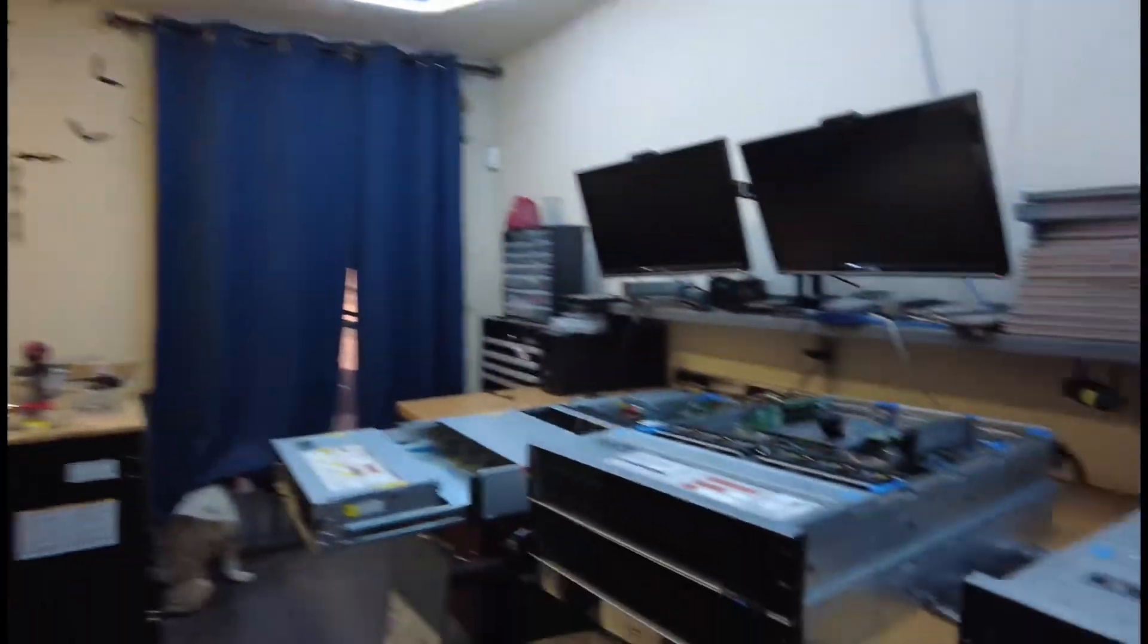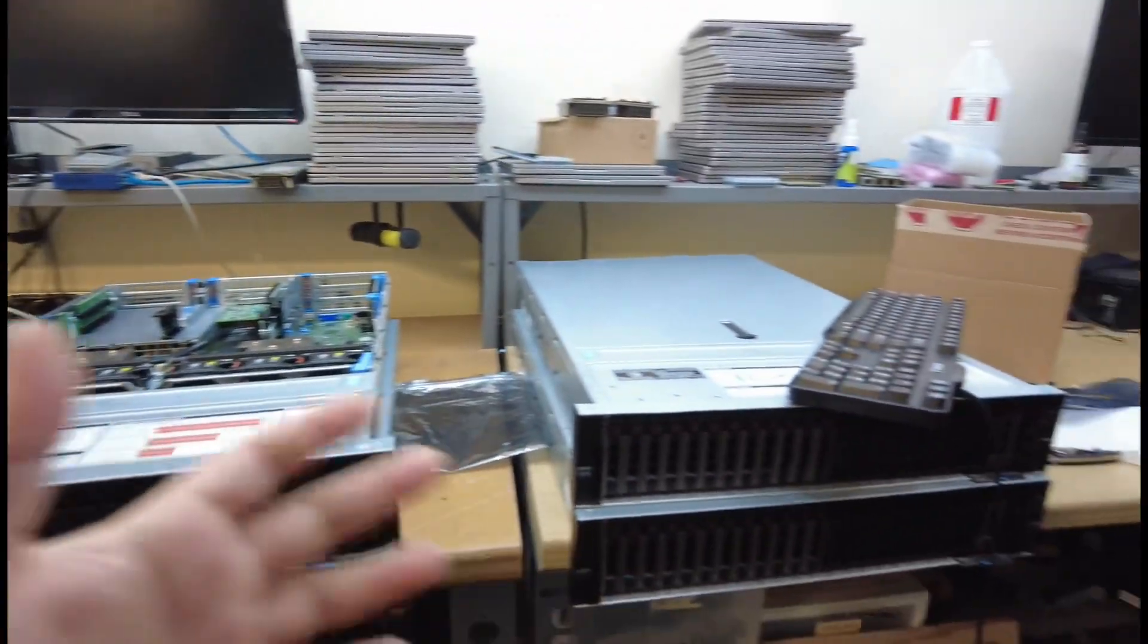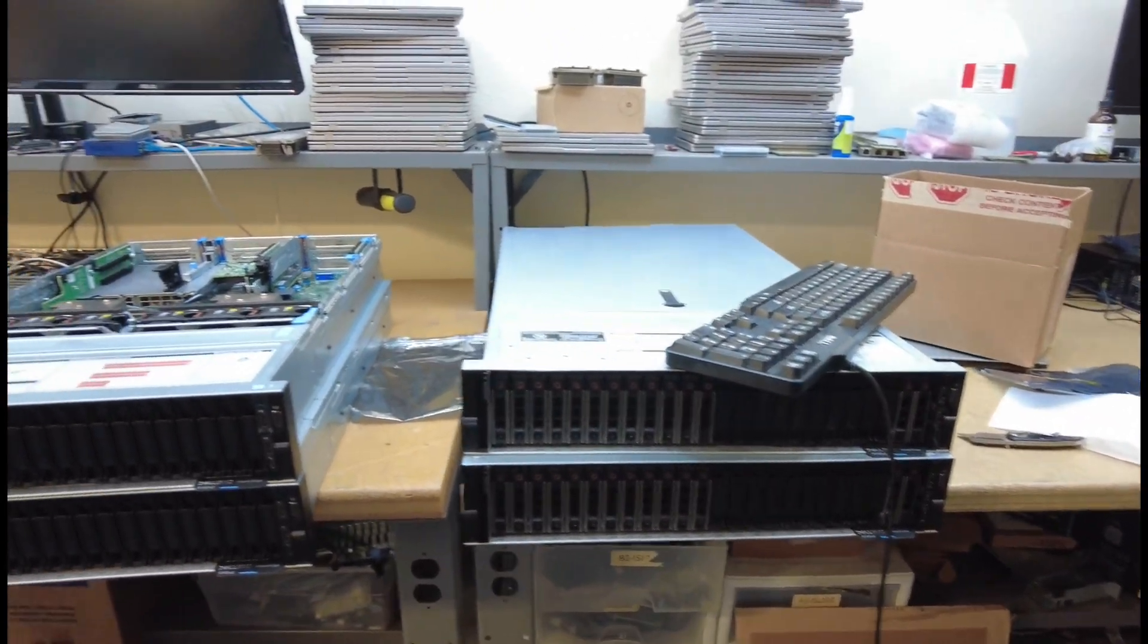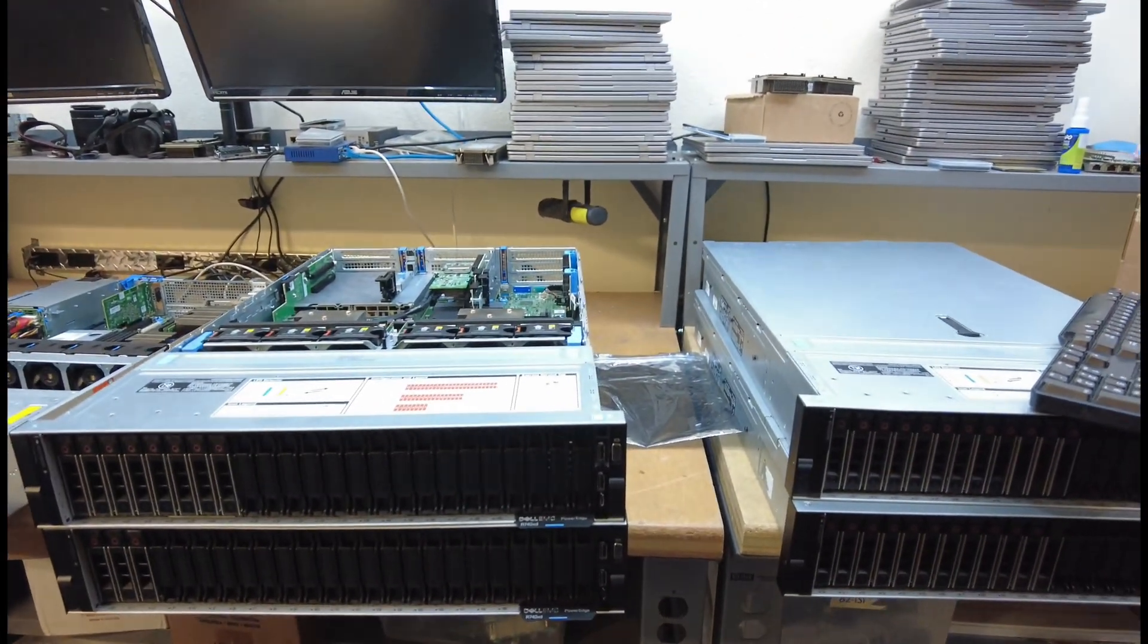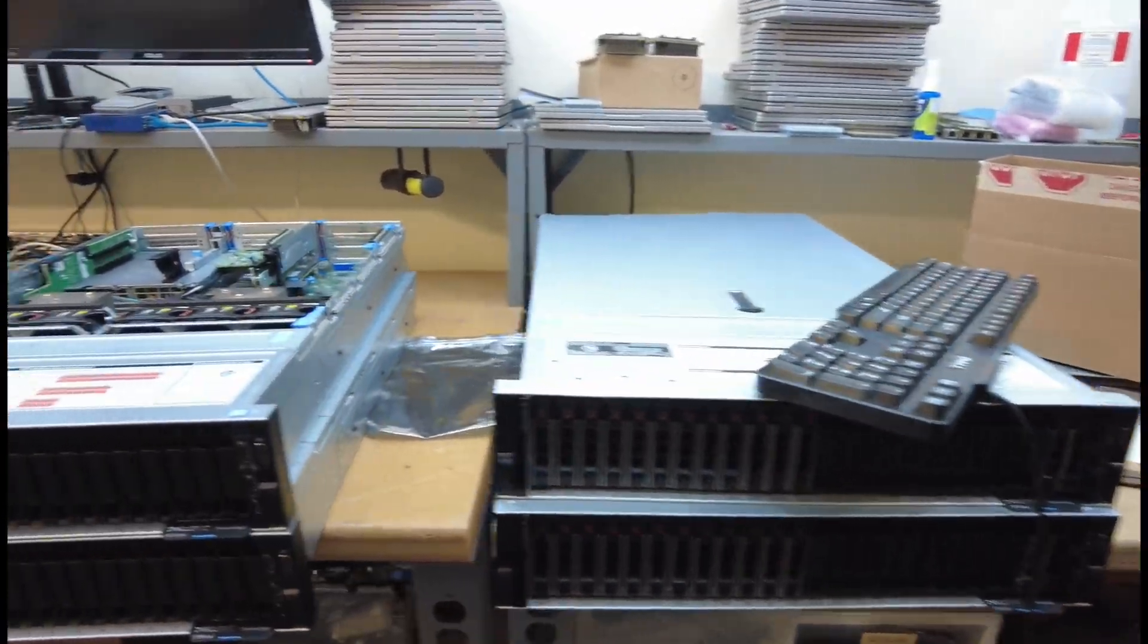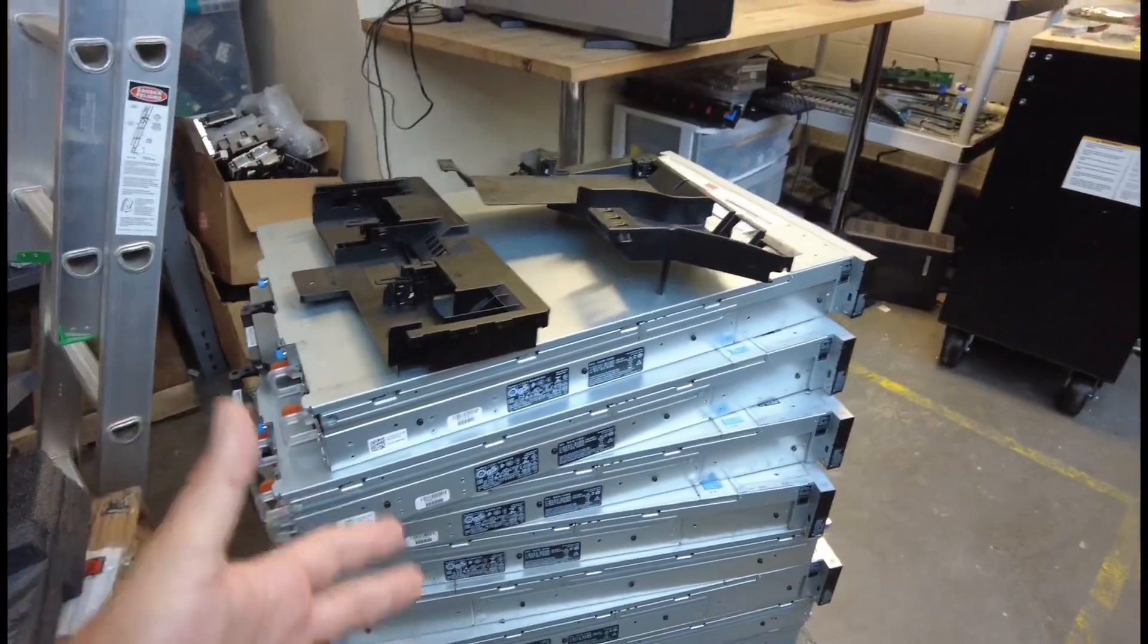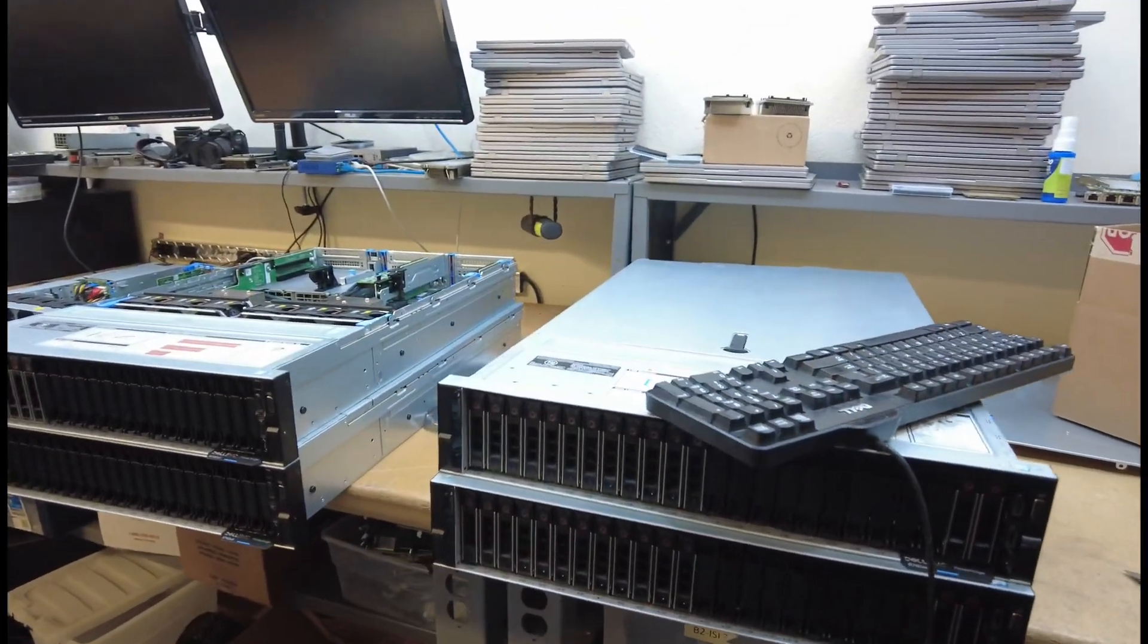But yeah dude, I'm about to show you guys a super cool storage server. This is my fourth one of these I've built. Now let me turn the camera around. So if you watch my channel, you guys have seen I've built a ton of Dell PowerEdge R740 XT servers.